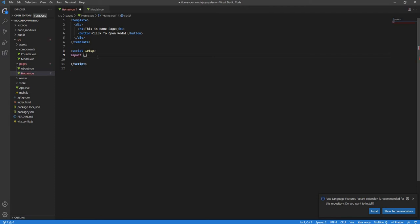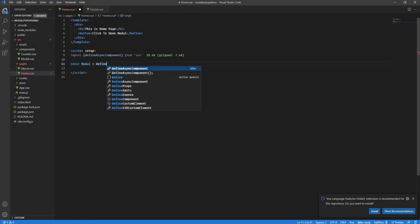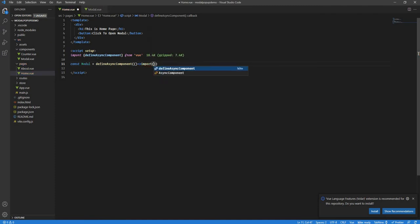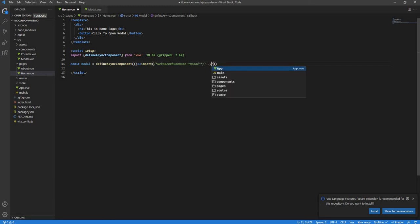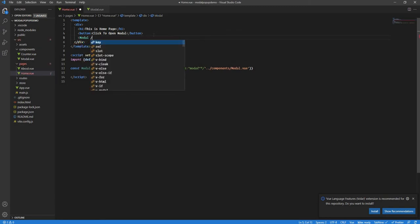Now let's import this modal container and see how it looks. I'll do an asynchronous import — you could also do a direct import, that's fine. I'll use defineAsyncComponent, which comes from Vue. Since I'm using the setup script, I don't have to worry about export default. So I'll define modal as defineAsyncComponent, then import with a webpack chunk name, coming from components/modal. Then let's place that modal anywhere we like.